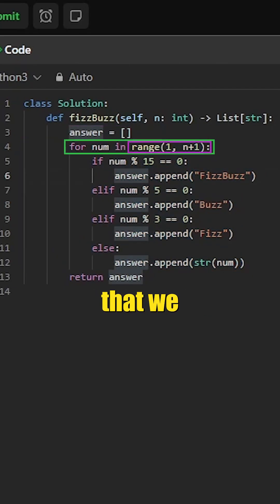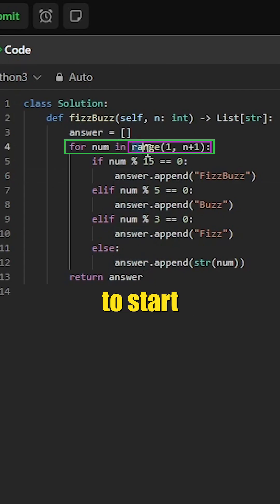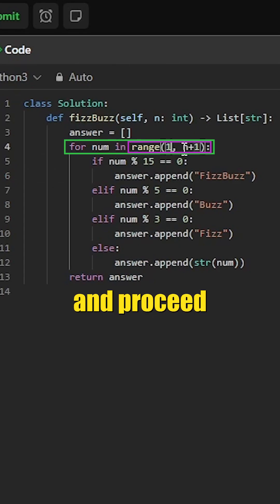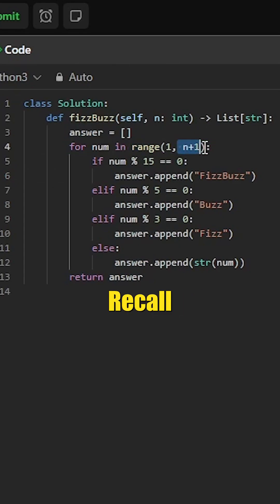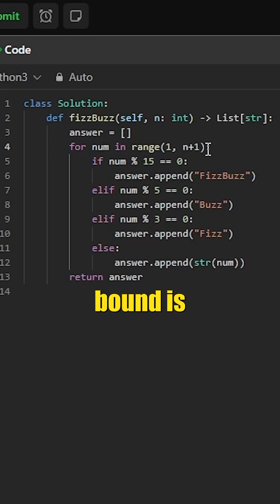Because we would like to have this array 1-indexed, we are going to start from the number 1 and proceed to n+1. Recall in Python, for the range function, the rightmost bound is exclusive.